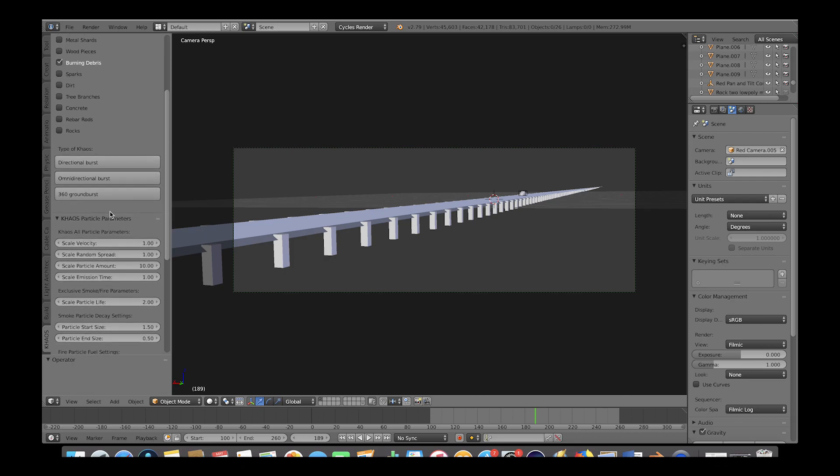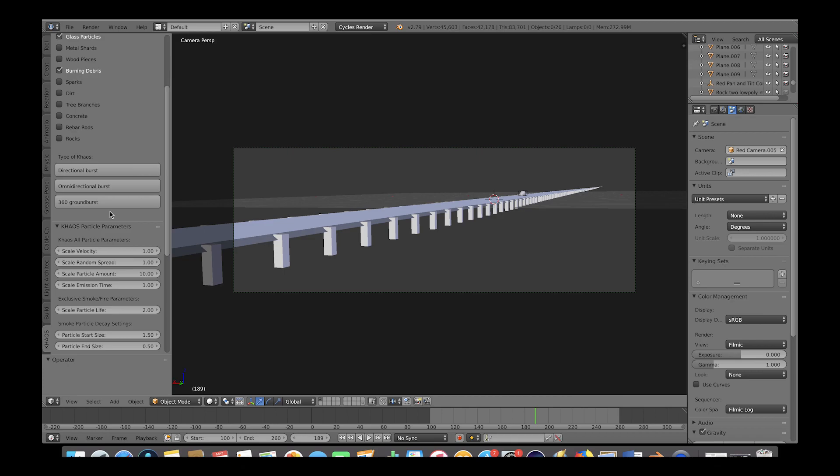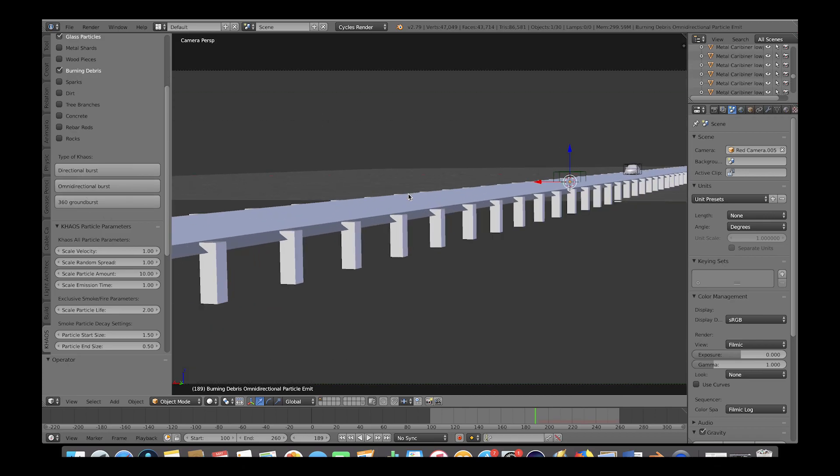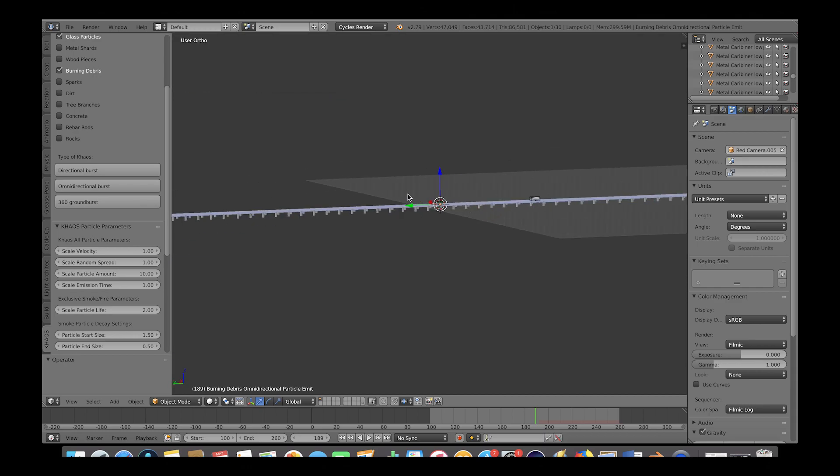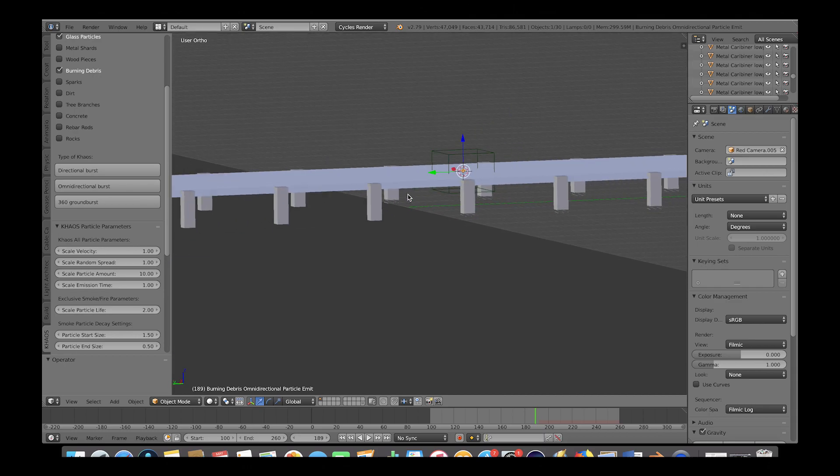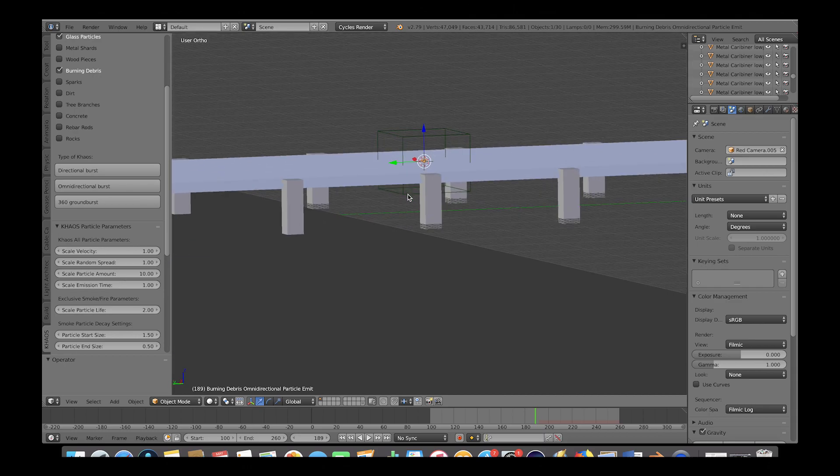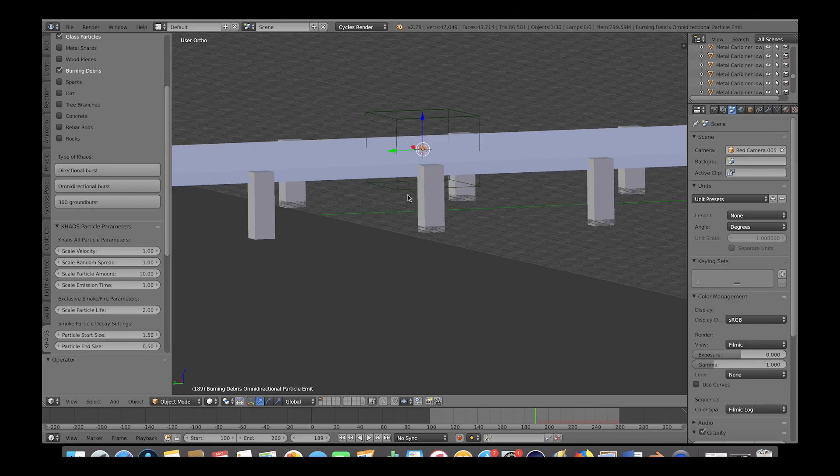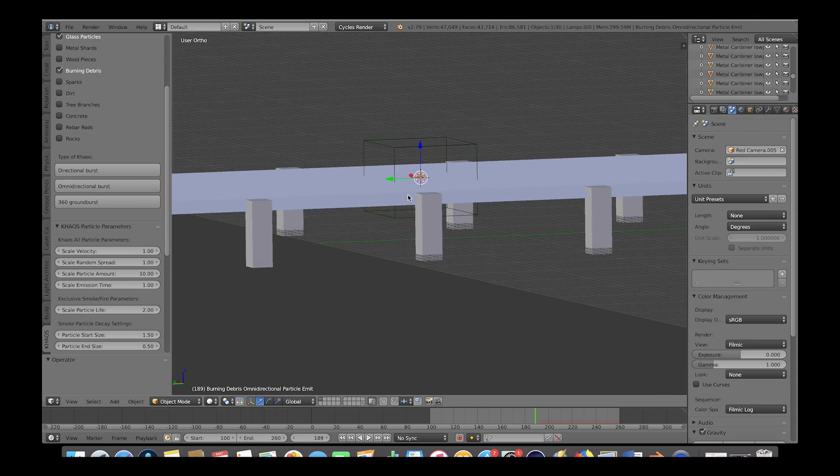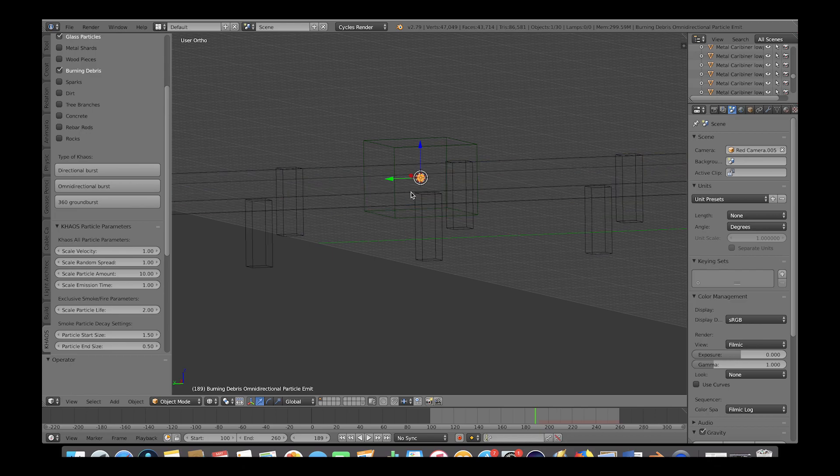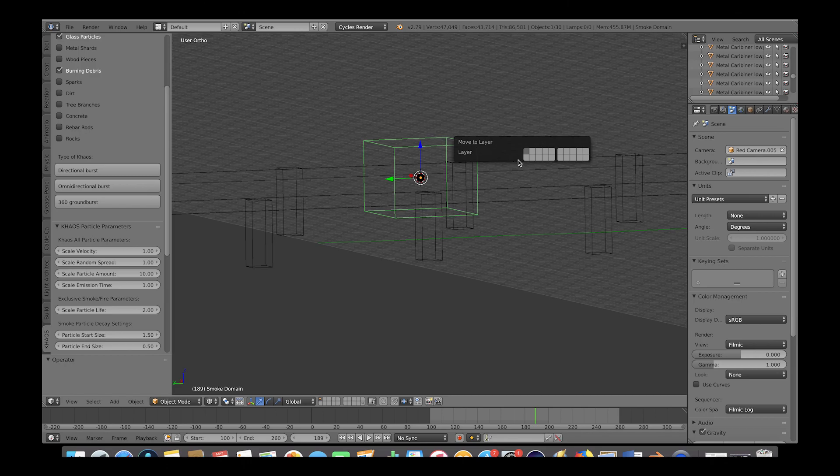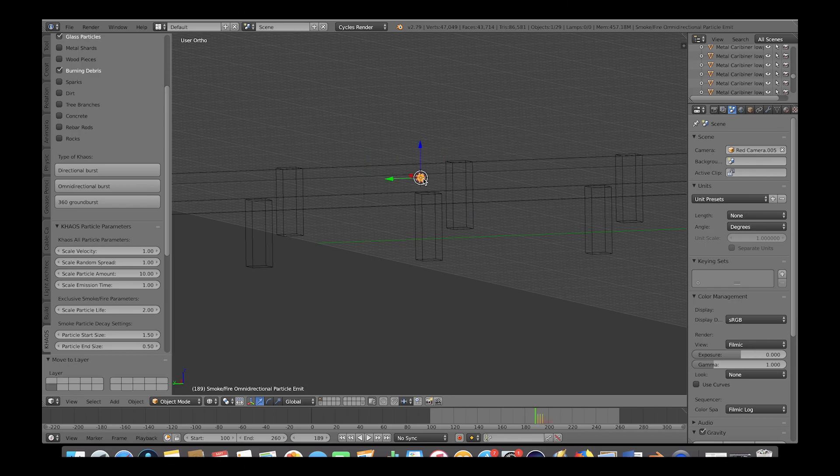And now we'll just scroll up to the operators here and click on omnidirectional burst. And now as you can see, our selected particle systems with their parameters have been added here by our cursor as well as a custom domain cube for the smoke. Let's go ahead and select our domain cube, press M and move it down a layer so we don't bake any of the smoke as we tweak our particles.